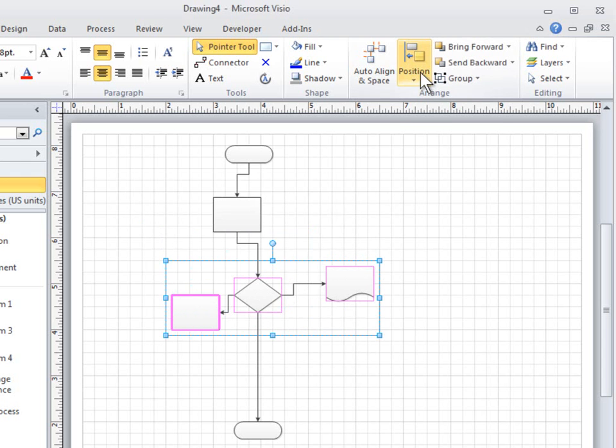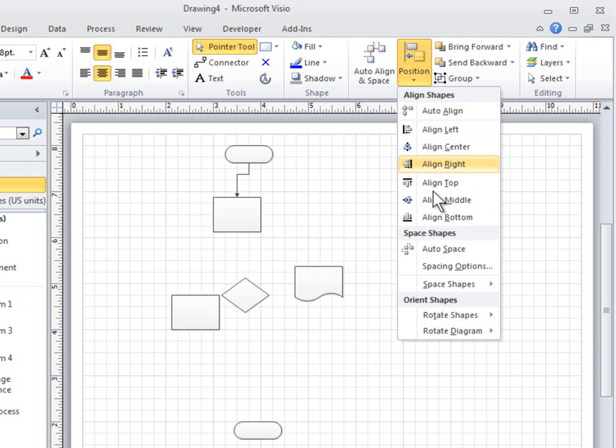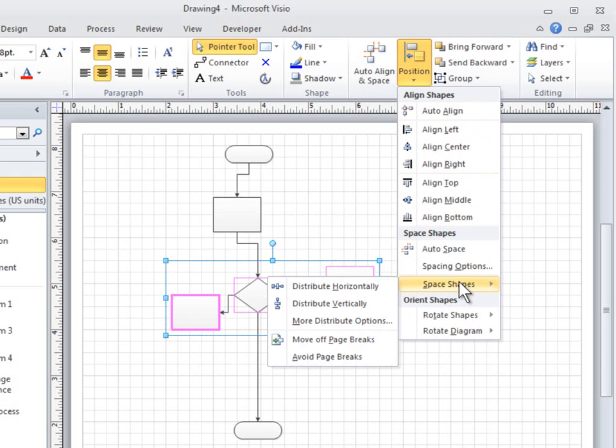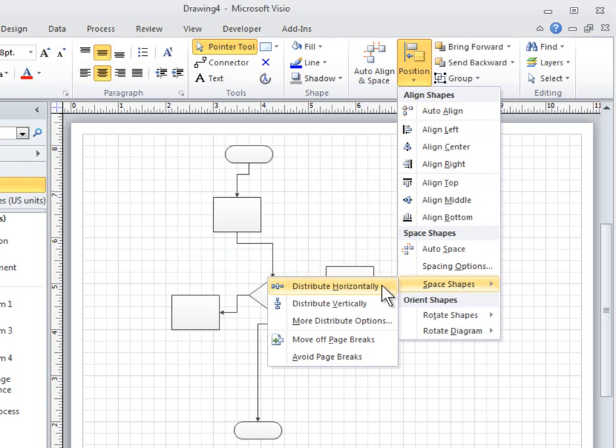The Distribute options are spacing commands from earlier versions of Visio, which are still available if you are used to using them.